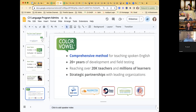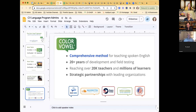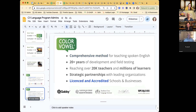When you hear Color Vowel, it represents a lot. Today we're going to be exploring it in detail. It refers to a comprehensive method for teaching spoken English, as well as our experience of over 20 years developing and testing these strategies and tools. We've reached well over 20,000 teachers and millions of learners around the world through strategic partnerships with organizations like Peace Corps, the United States Department of State, the Washington Literacy Center in Washington D.C., and InterCambio Uniting Communities in Colorado.